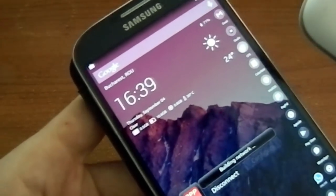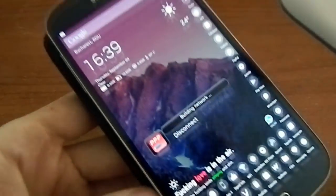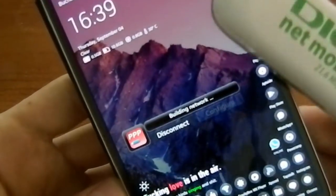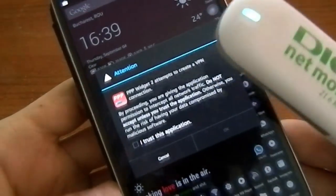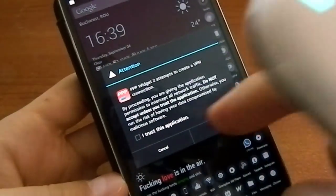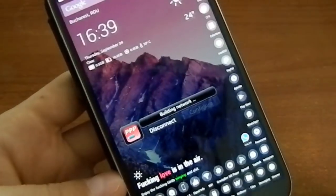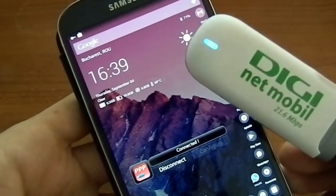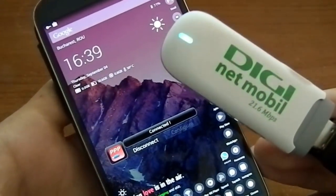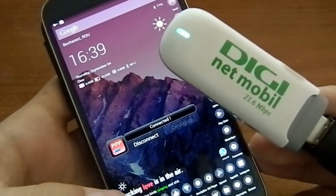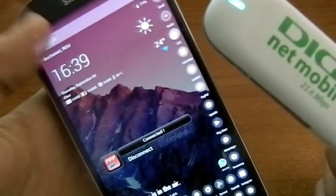Okay, attention, I trust this application. It says connected right now. The modem is connected.